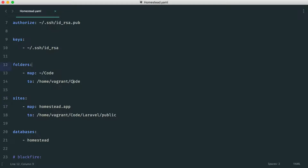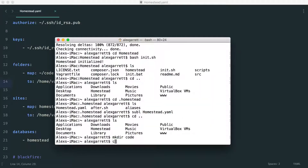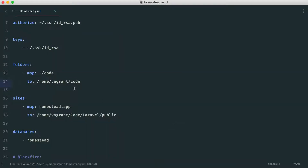What we're most interested in for day-to-day use is the folders and sites section. Folders is where we sync all of our files on our local machine to our virtual machine — and this is incredibly quick. You can write code in your text editor on your local machine and it's all synced over to the virtual machine. So we can sync, for example, a 'code' directory on our local machine to 'home/vagrant/code' on the VM. You shouldn't need to touch this again once it's set up.